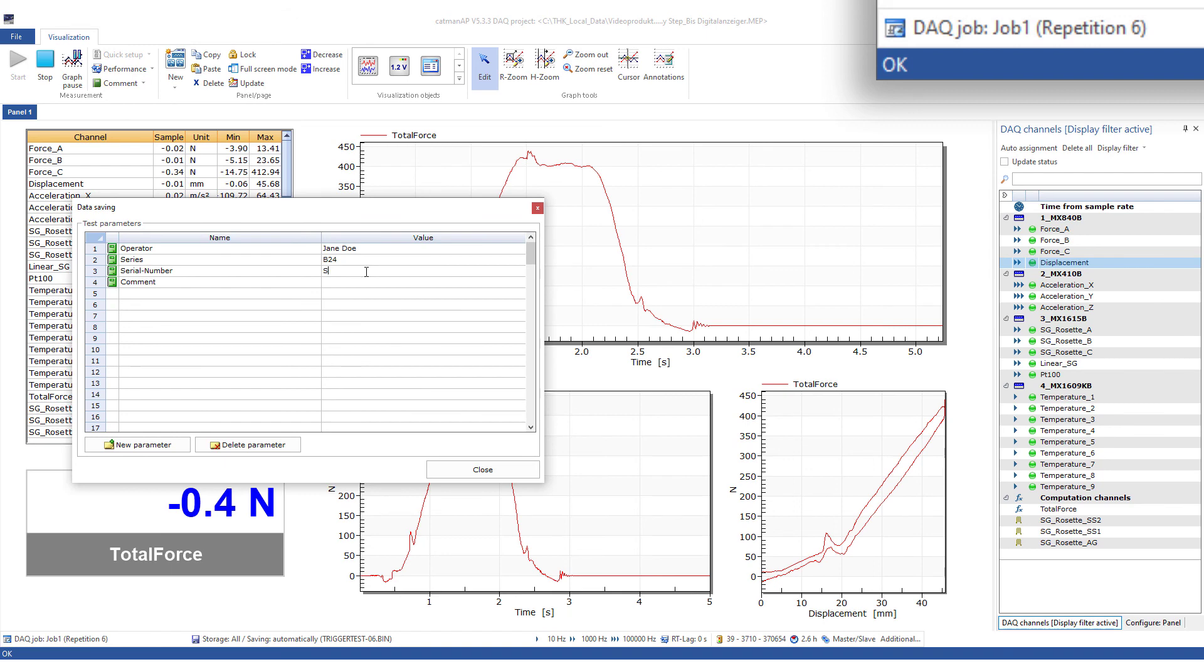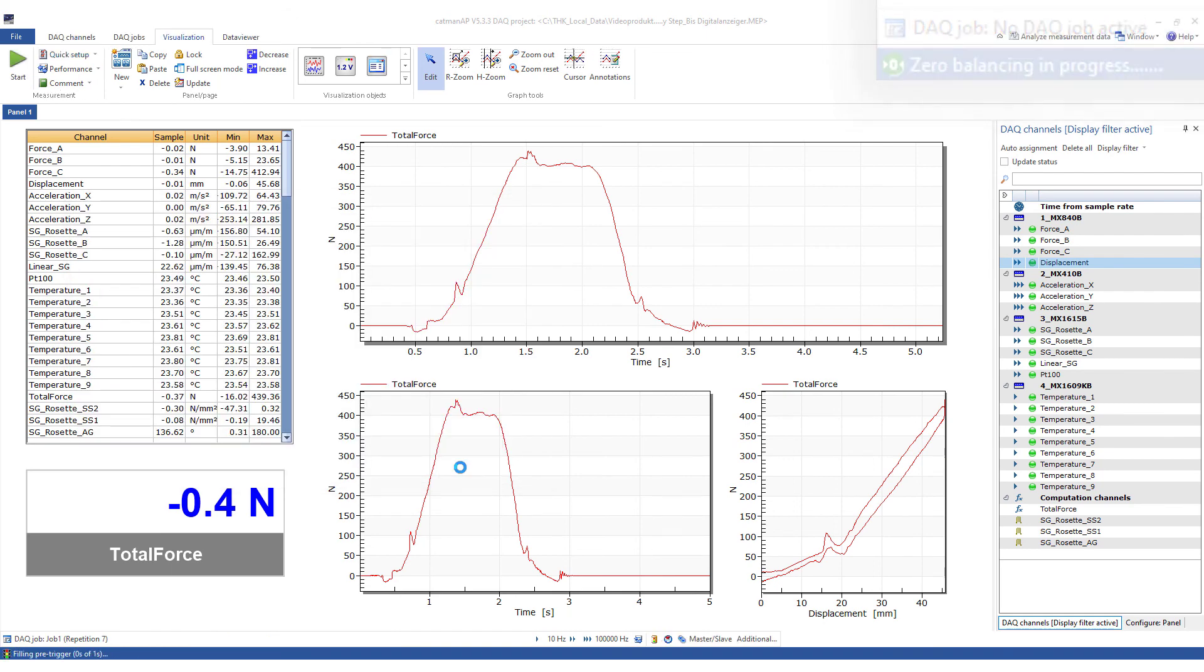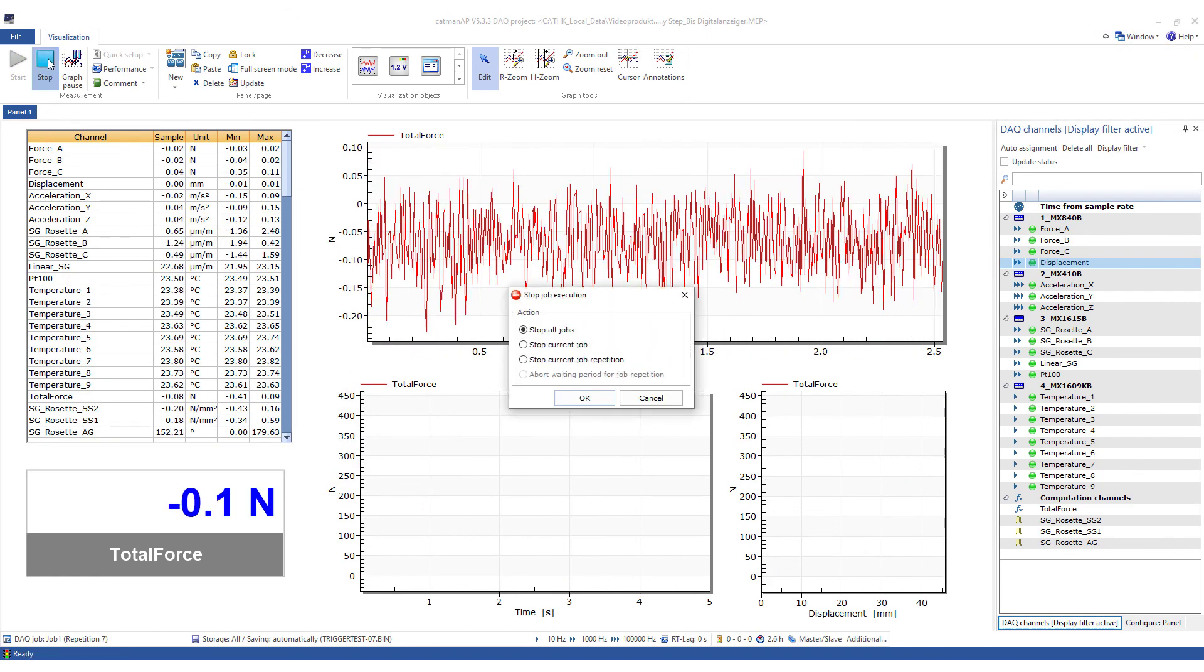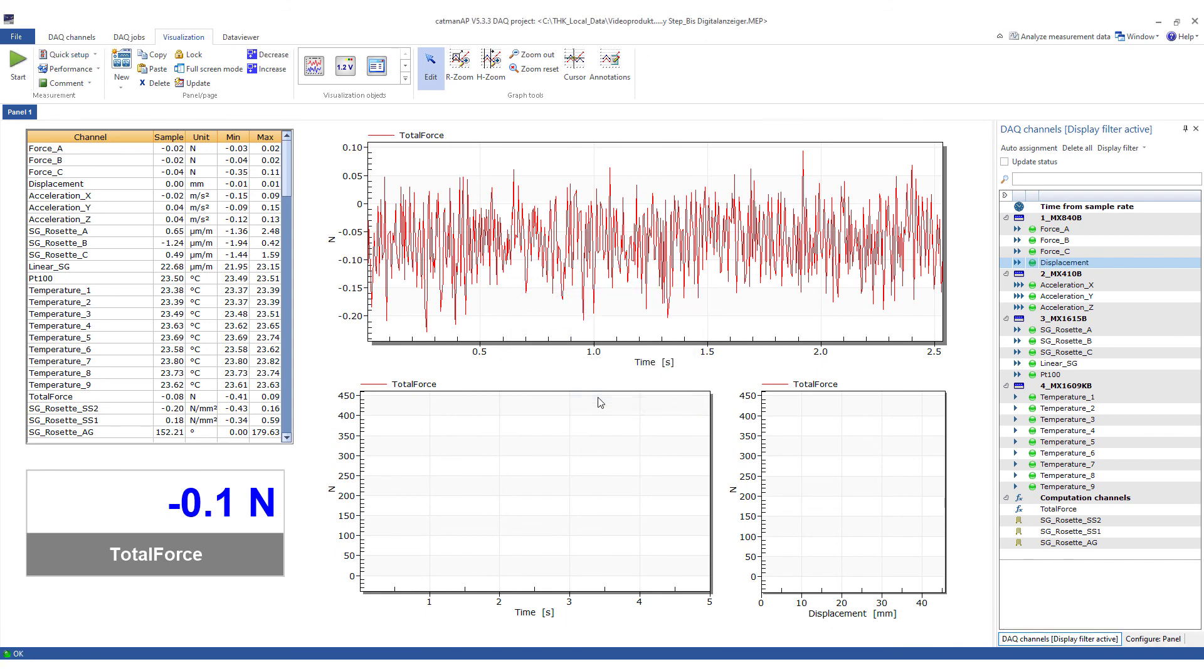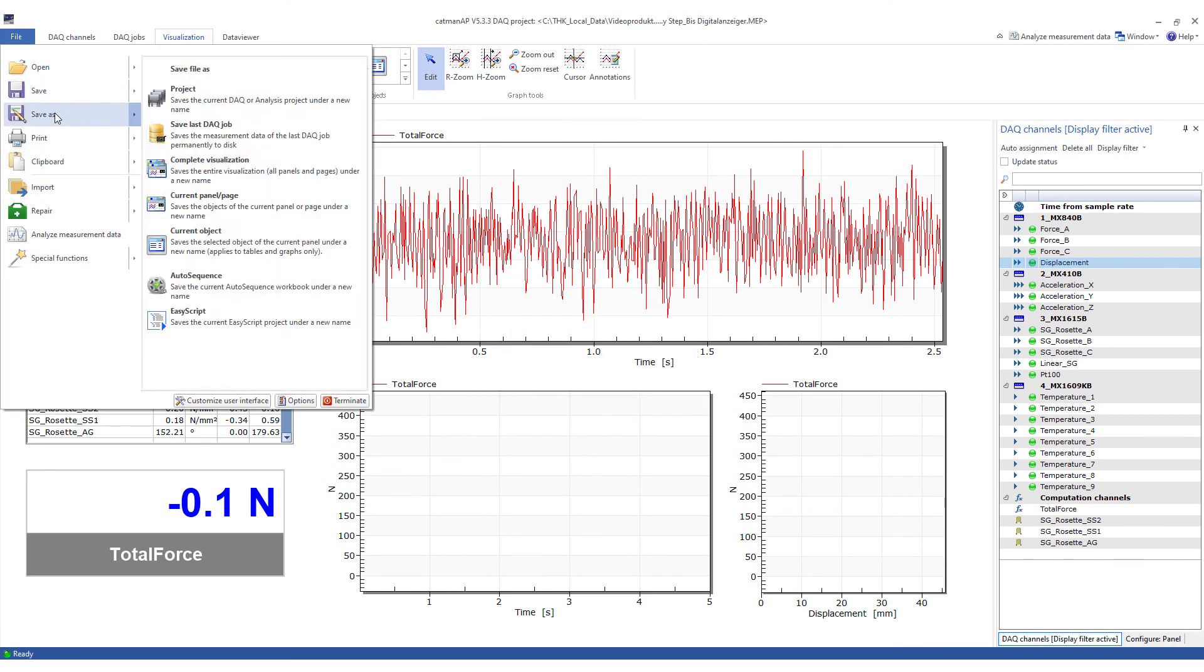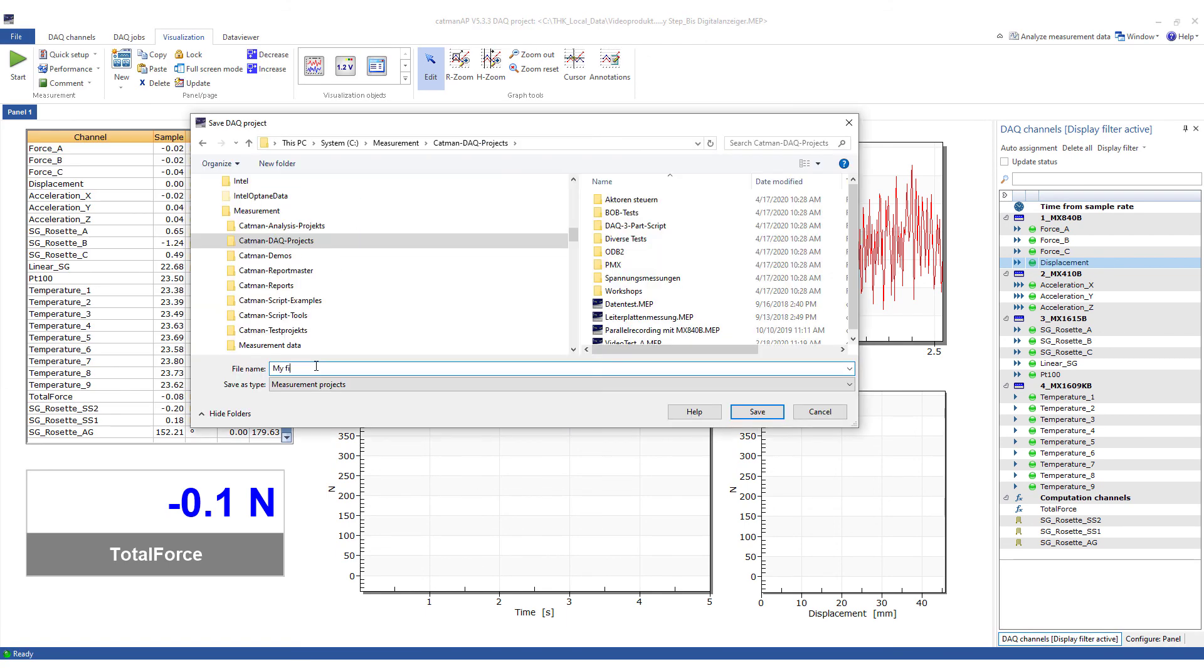That was the last test. Now, all the measurements have been saved and I can terminate all the jobs. Finally, I saved the project so that I could repeat the test every time.